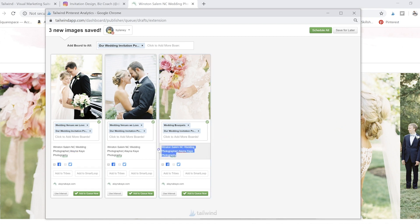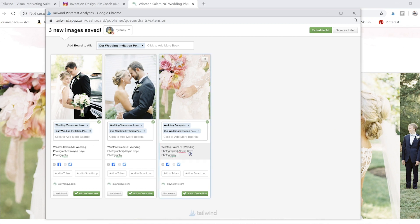As a side note, if you have Squarespace or any of these other sites, when you're uploading your images, whatever you put as your alt text or your image title is what's going to pull in here.